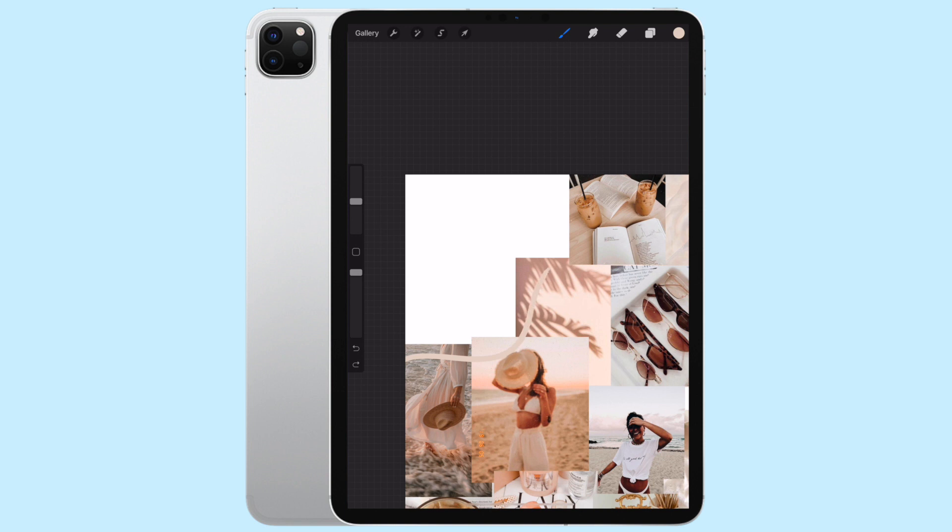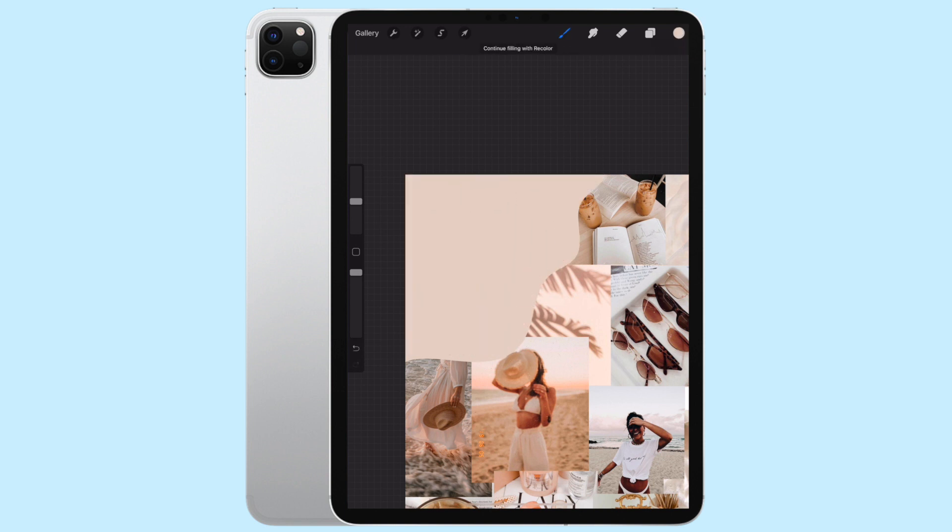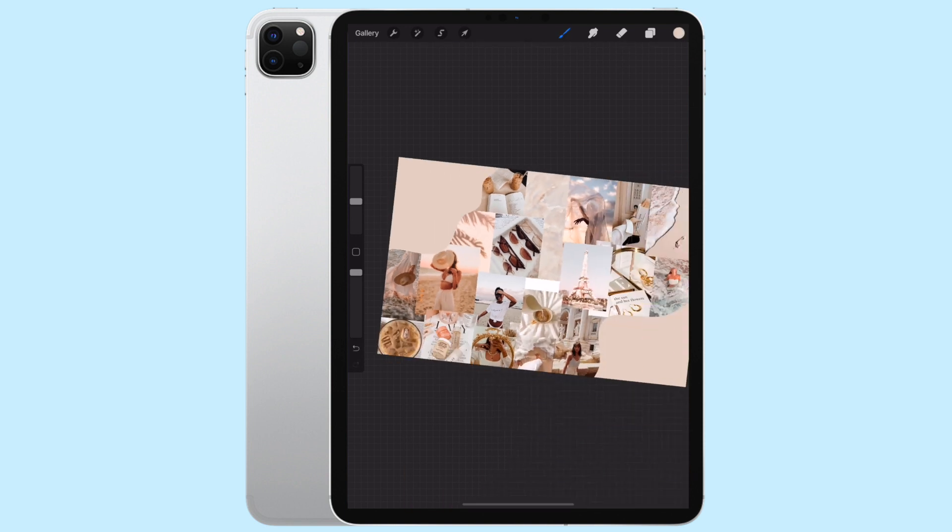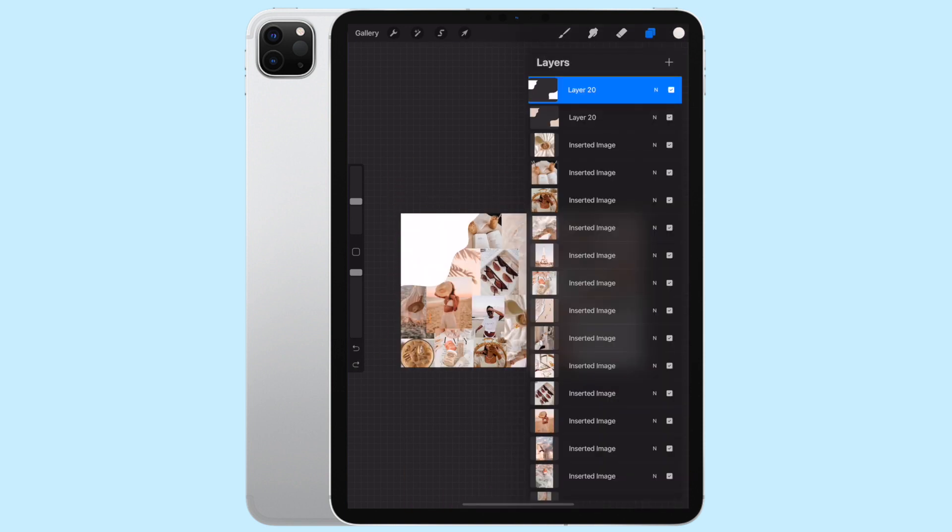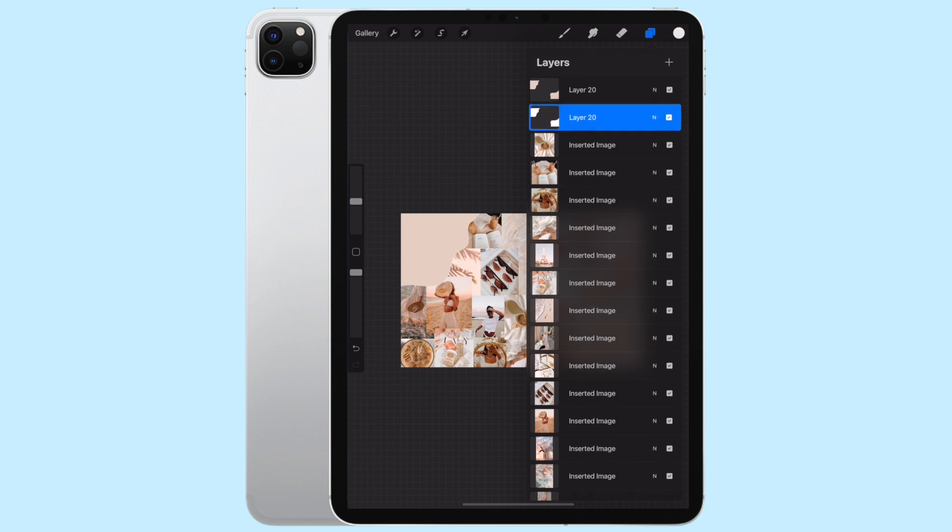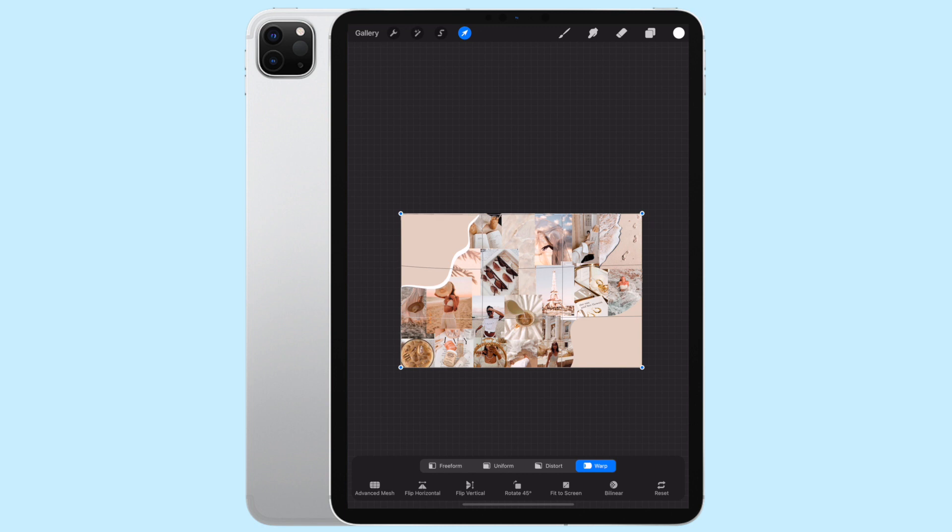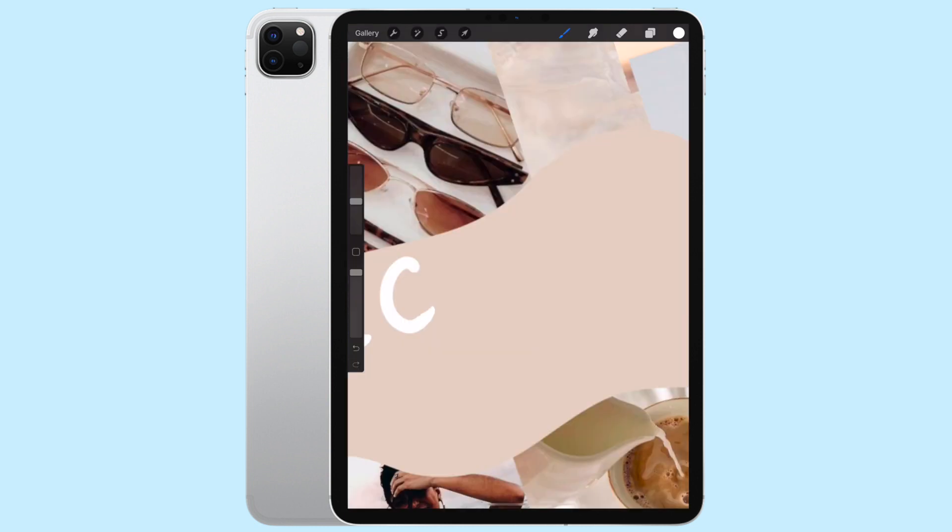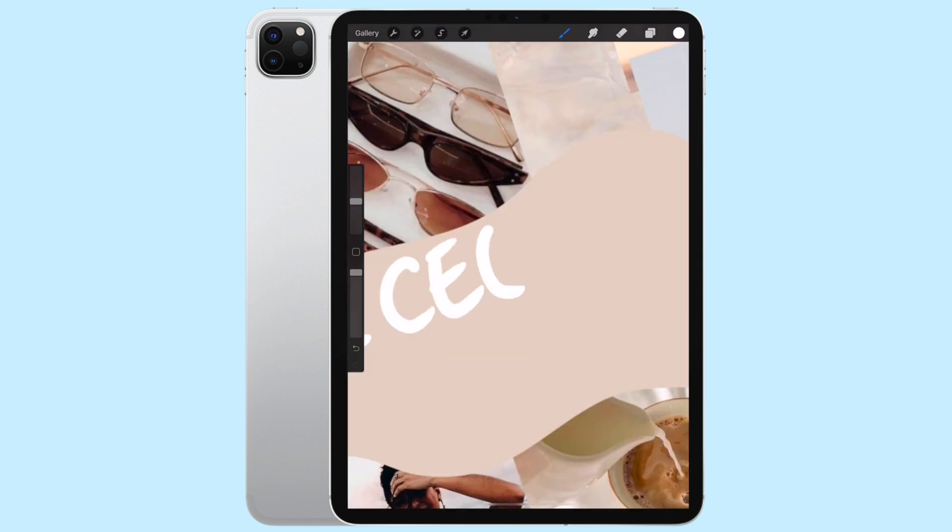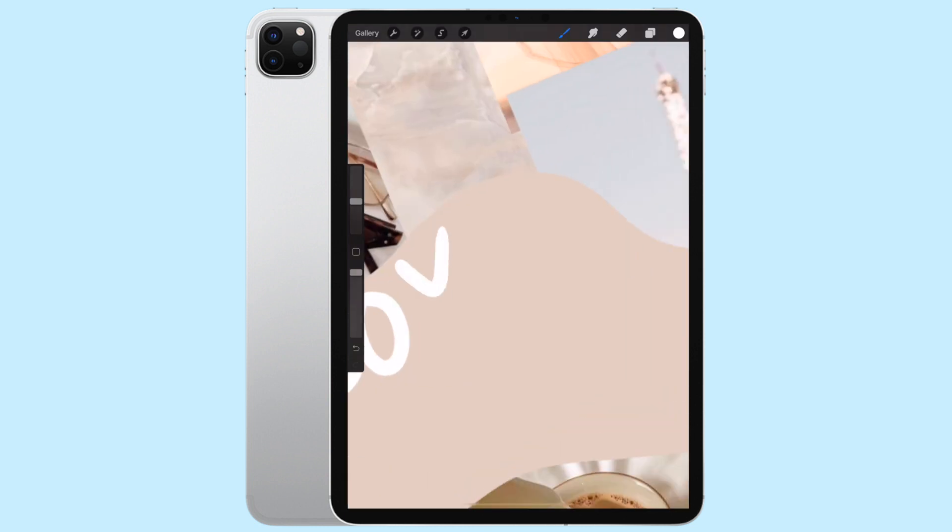So then I also added a white border, which I basically just duplicated the layer and filled it in white and then used the warping technique. Definitely a lot more complicated than it had to be. I could have also just drawn a white line.